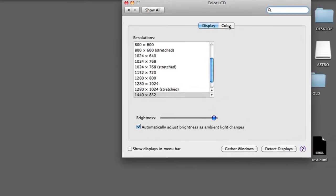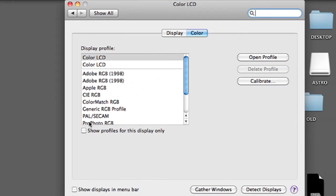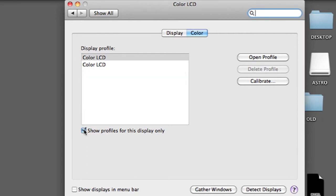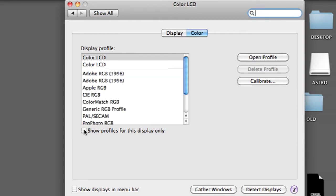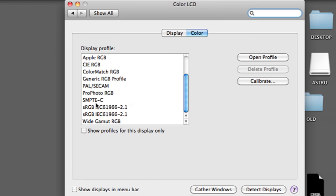And then Color, and make sure that this checkbox show profiles for this display only is unchecked, and then scroll down until you find this profile sRGB IEC with a bunch of numbers. Click on that.